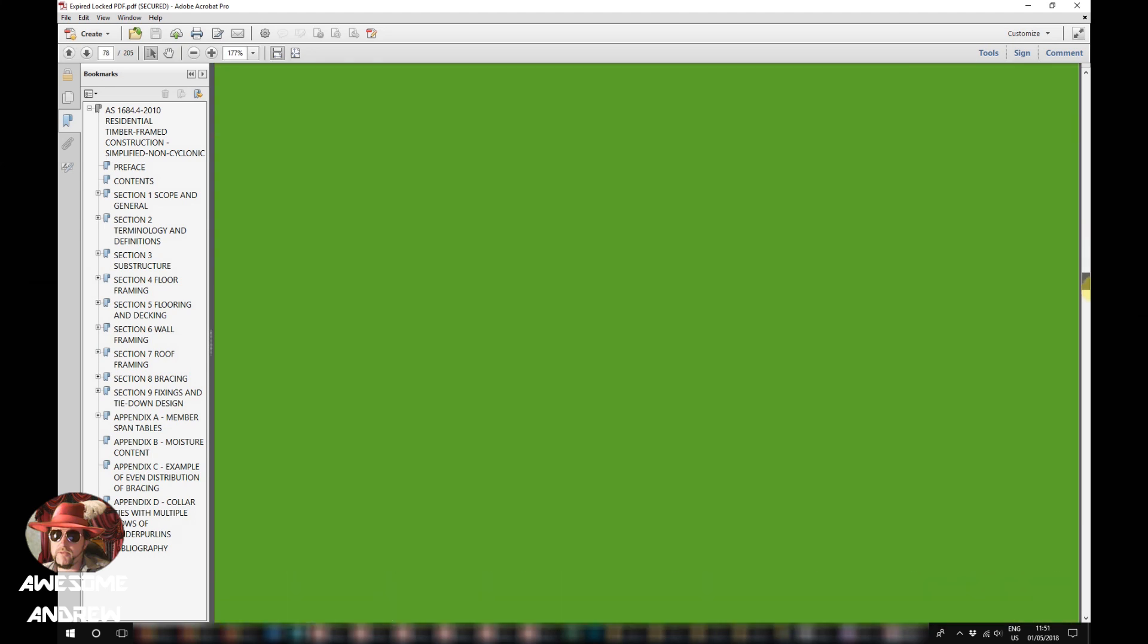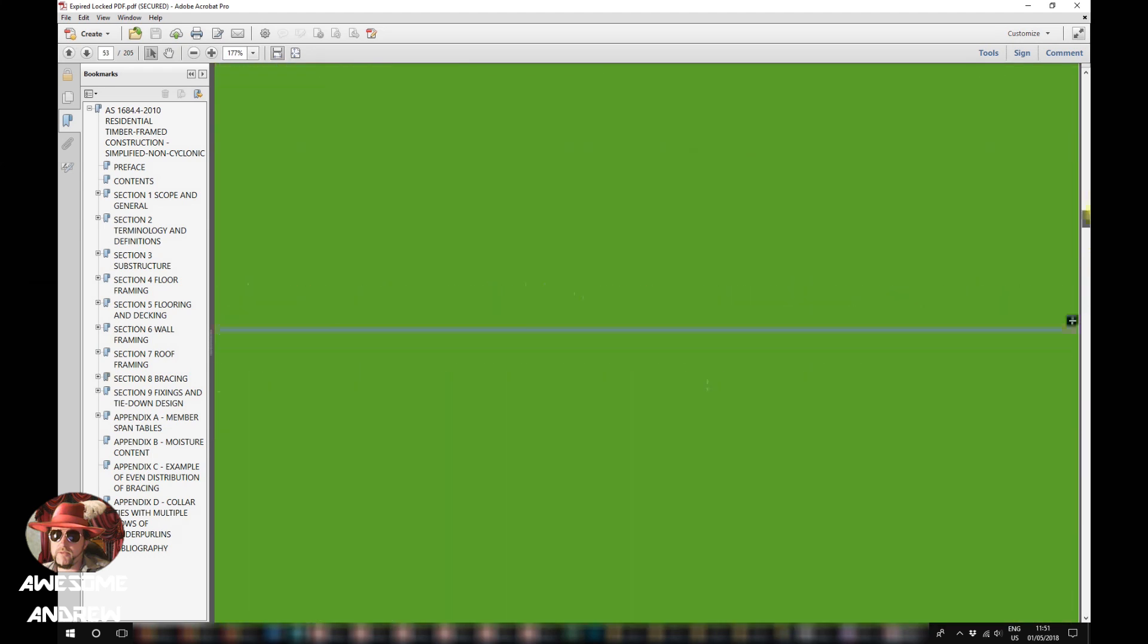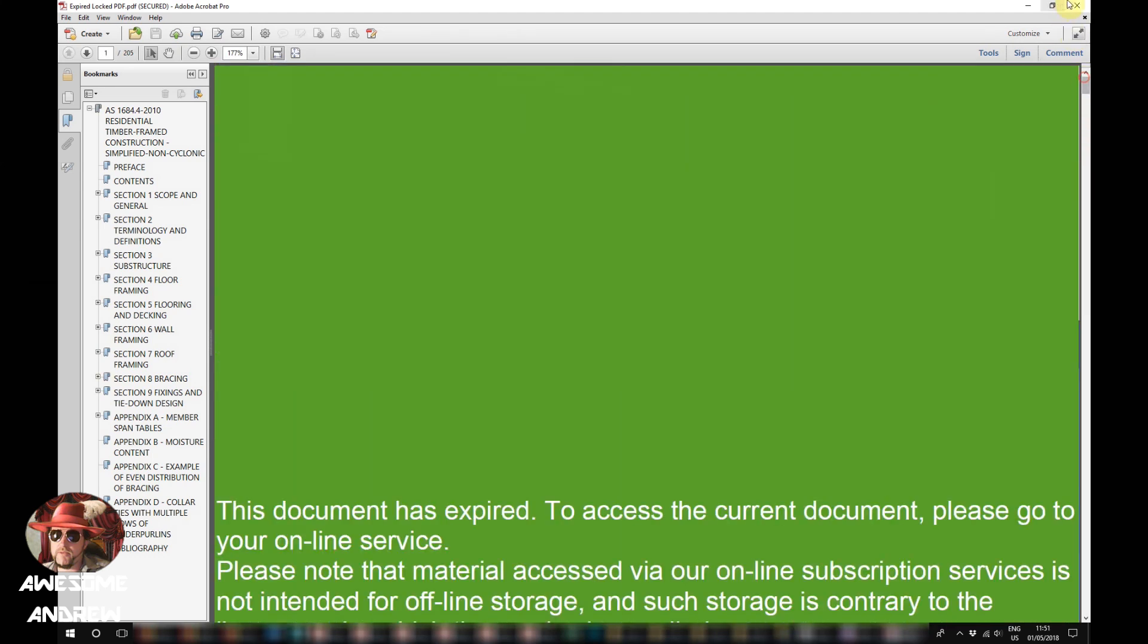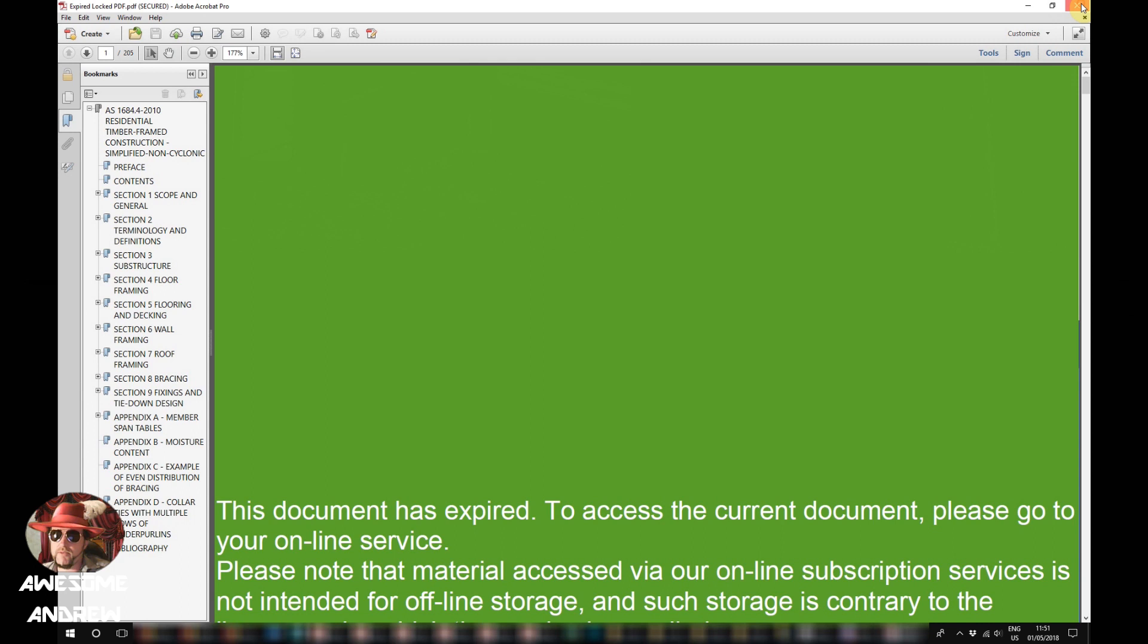Now the reason being is if you've downloaded this somewhere from the internet, a security feature that you can put on PDFs is a date feature. So you might download it on a certain date and the person who's created it locked it to only expire on a certain time, which means that you get that green screen.